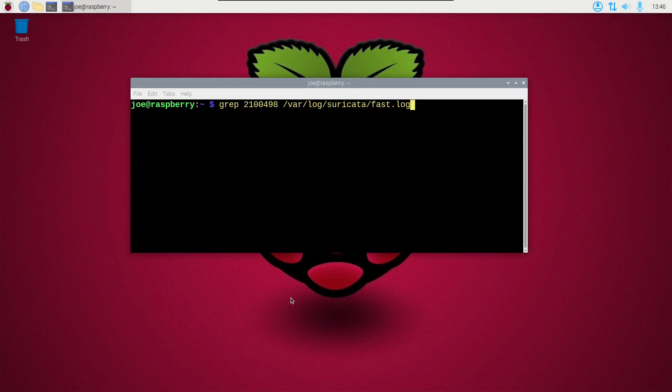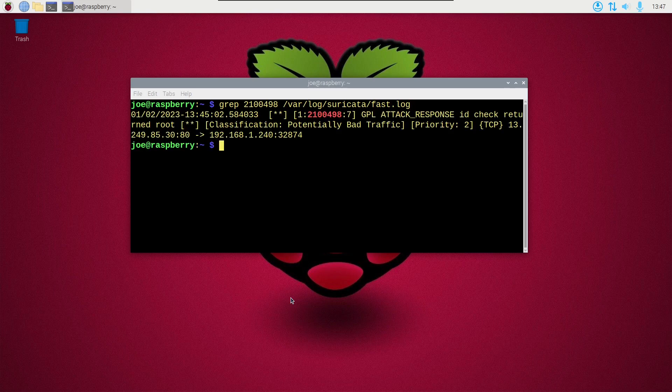And to get the results of that, we type grep 2100498 slash var slash log slash suricata slash fast dot log. And we can see that it detected the GPL attack.